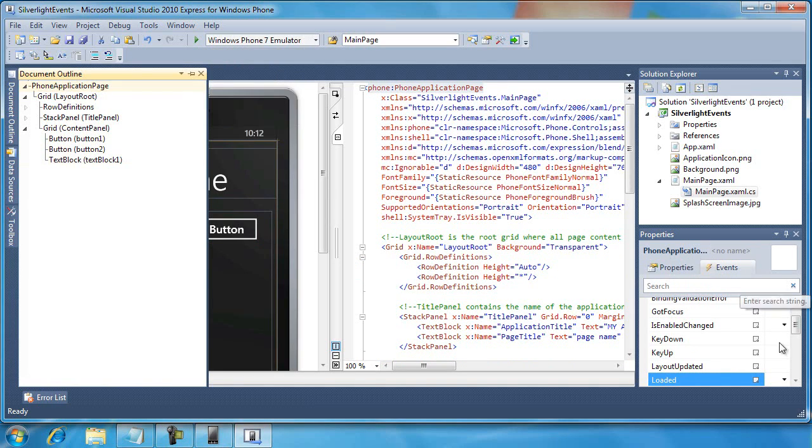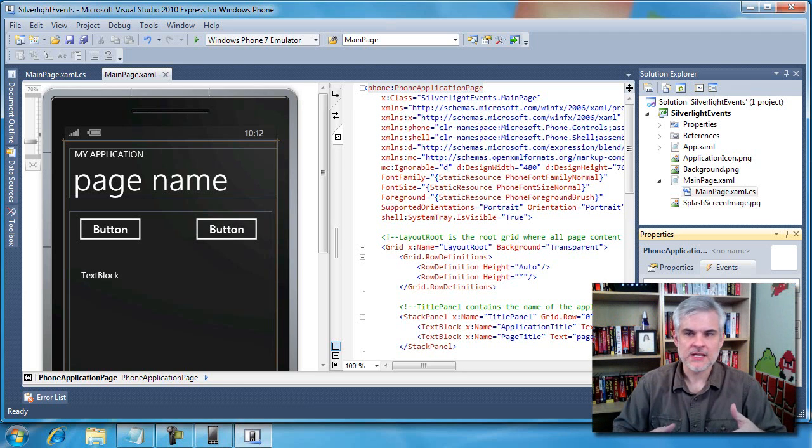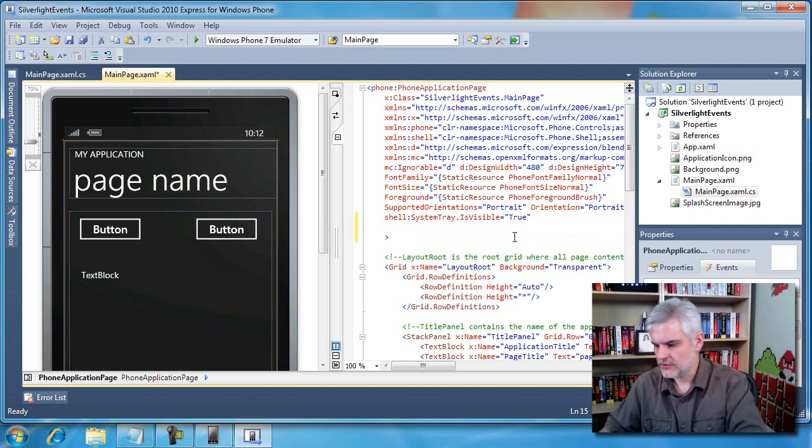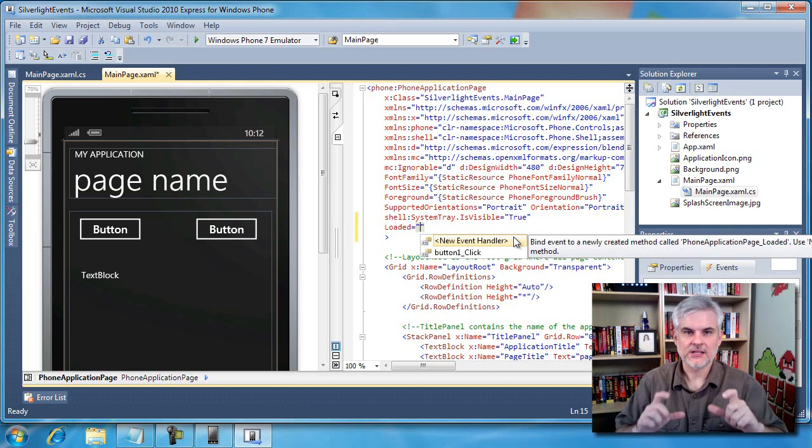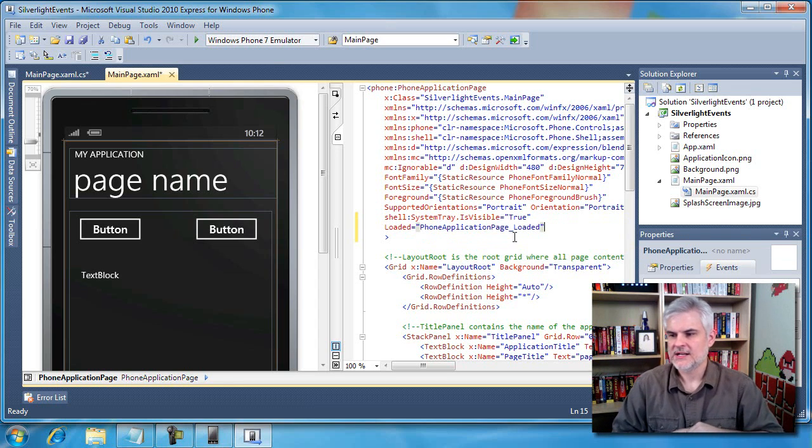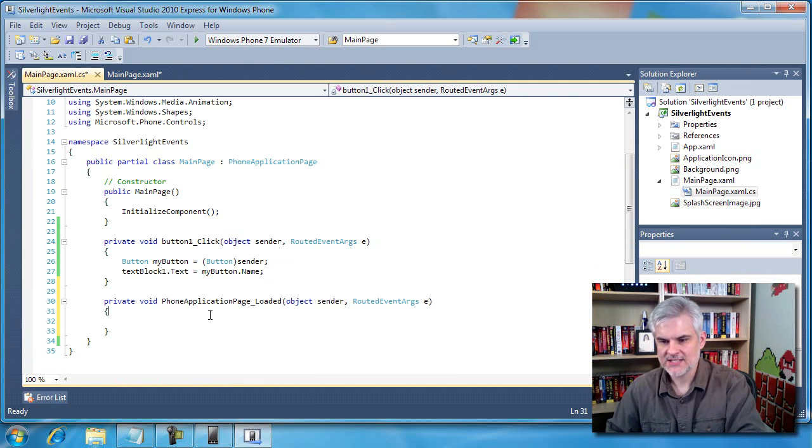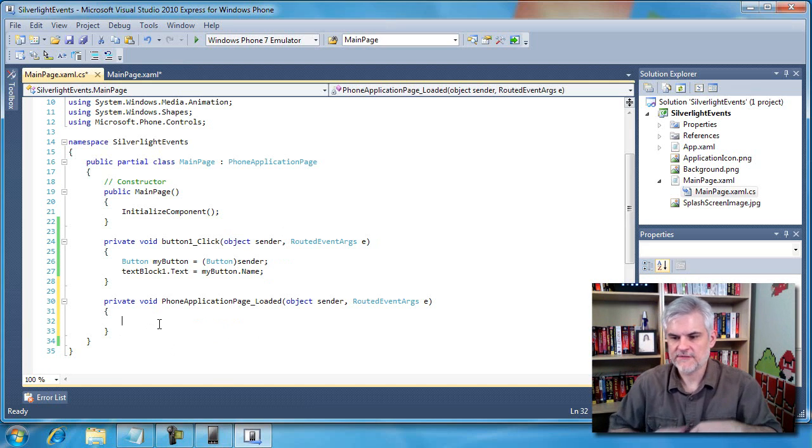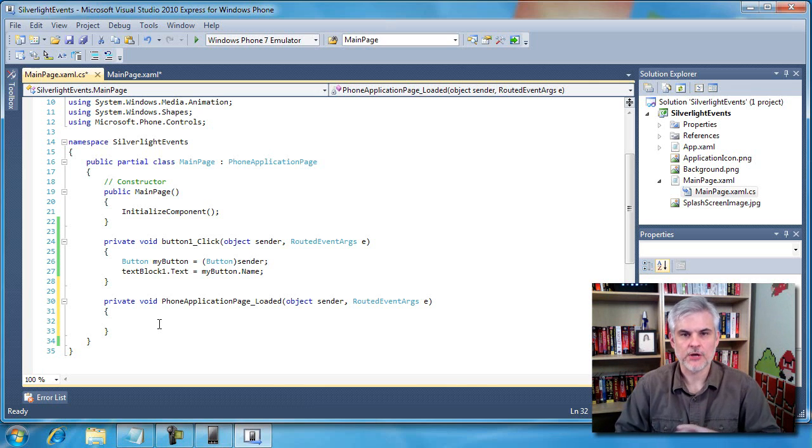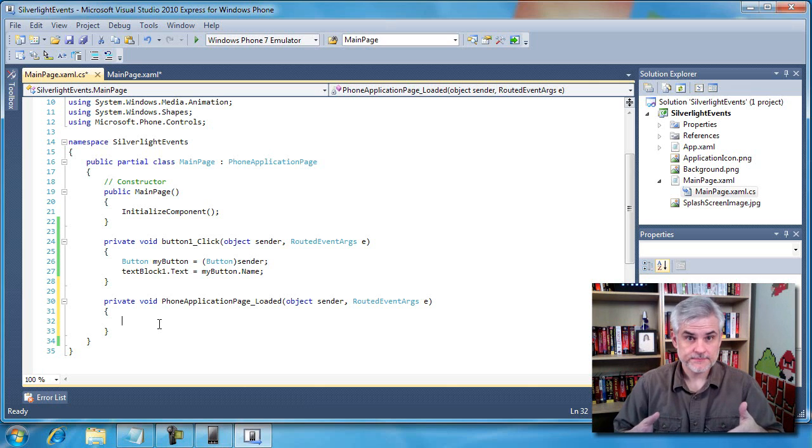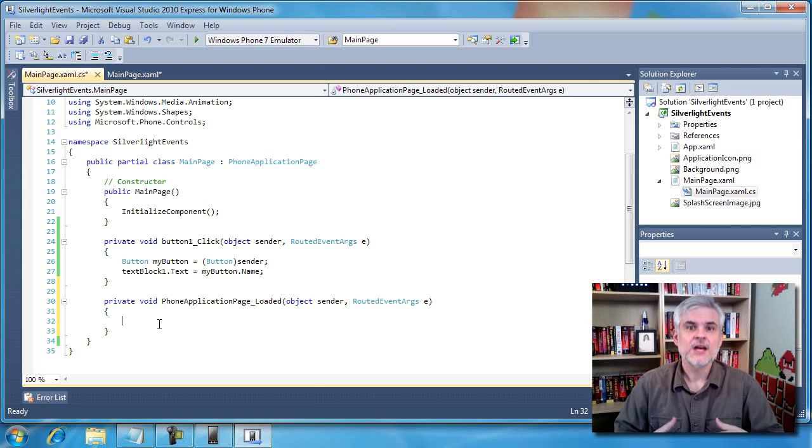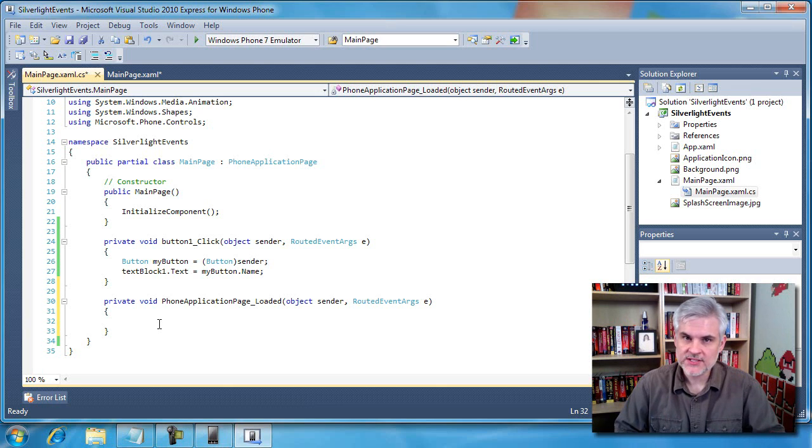Then we went over to the phone application page properties window in the event tab, and we double clicked this loaded event so that we could set the focus to one of the text boxes so that the input scope would come up. We did that previously, remember? Well, we can accomplish creating that loaded event that way, or we could simply just type it in here if we wanted to. Like so: loaded equals, and then we get this same little helper bubble that pops open and we can create a new event handler like so. And now if we were to look into our MainPage.xaml.cs, we have our phone application page underscore loaded event handler ready for us to write some C# code. But the point of this is that some events are triggered by something the user does, some events are triggered by something that the application does or that the phone itself does. And we can choose to ignore or handle as many of those events as we want to.